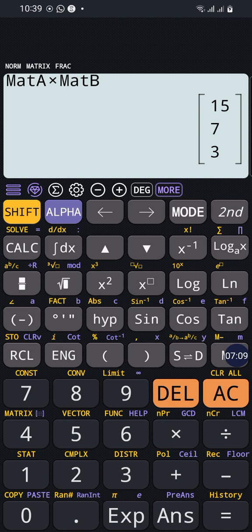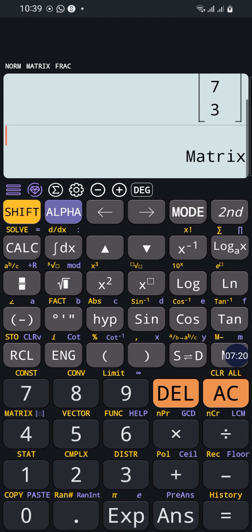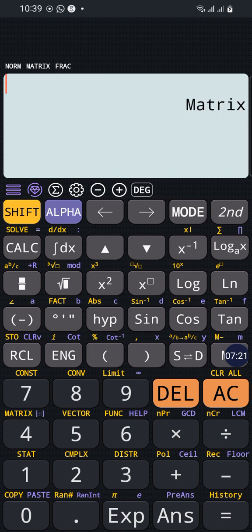For example, this matrix will be the result. If I want to get the inverse of a matrix, we can clear everything here and recall Matrix A.